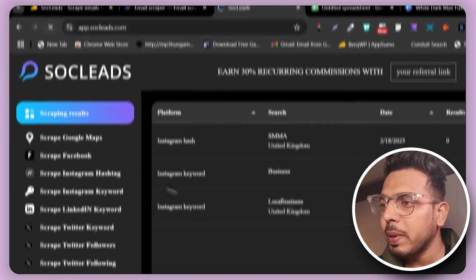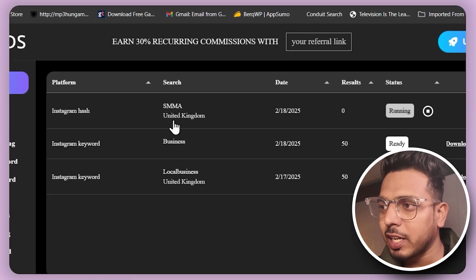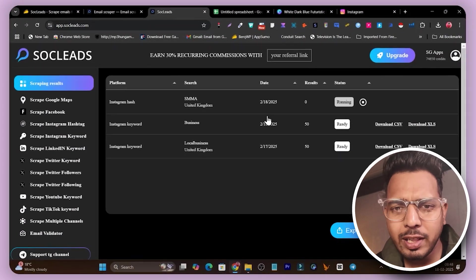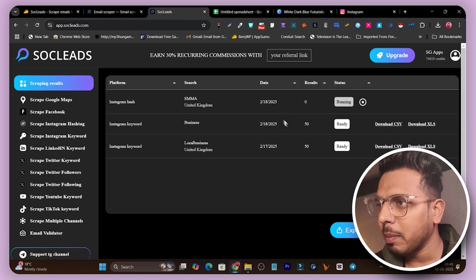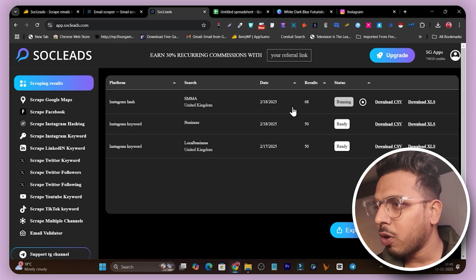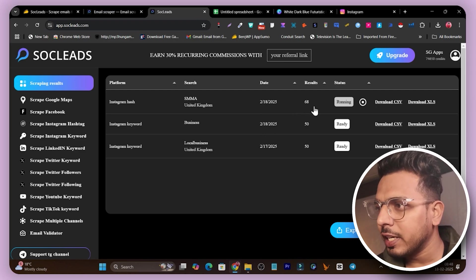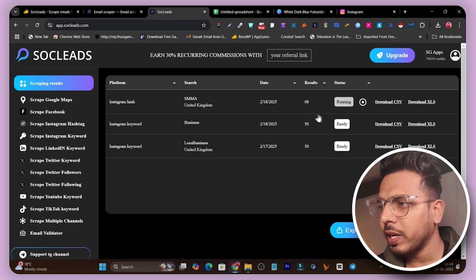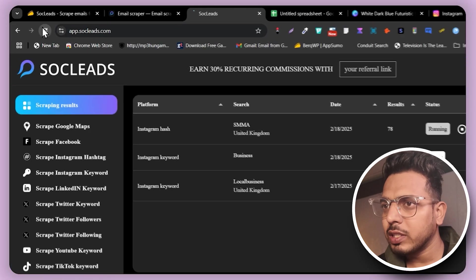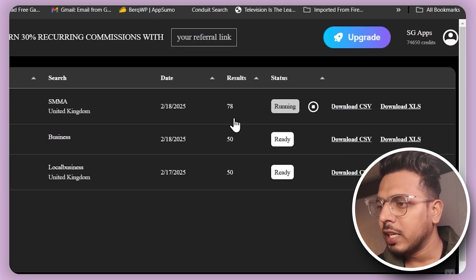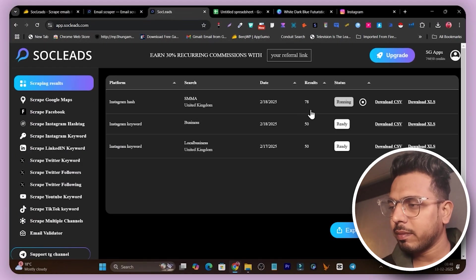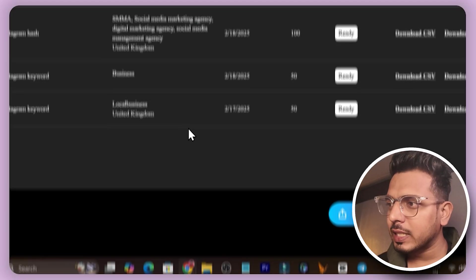All those emails are validated using the tool's email validator function. Now let's check whether the hashtag keyword list is ready. Let me refresh the page — it's still running. I think I added 500 results, that's why it's taking a bit longer. I got 68 results and it's still running. Refreshing again — now it's 78. I need to wait around 10 to 20 more seconds.